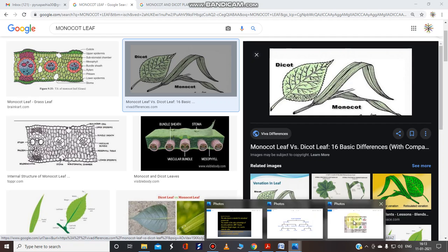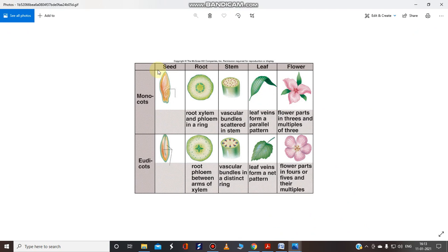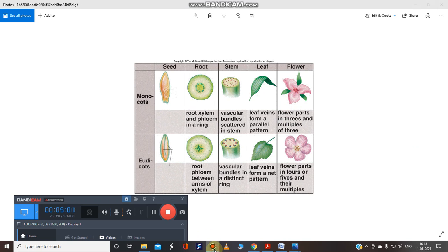The third difference is the flower. In monocots, flower parts come in threes or multiples of three. Look at this — the florets: one, two, three. That is a multiple of three. Whereas in dicots, flower parts come in fours or fives and their multiples.